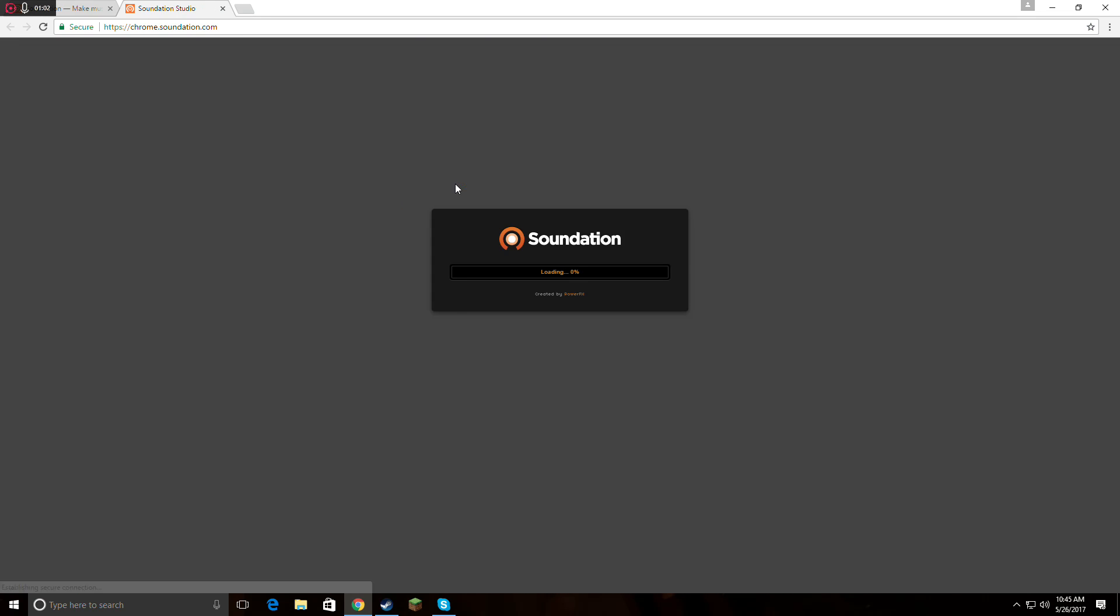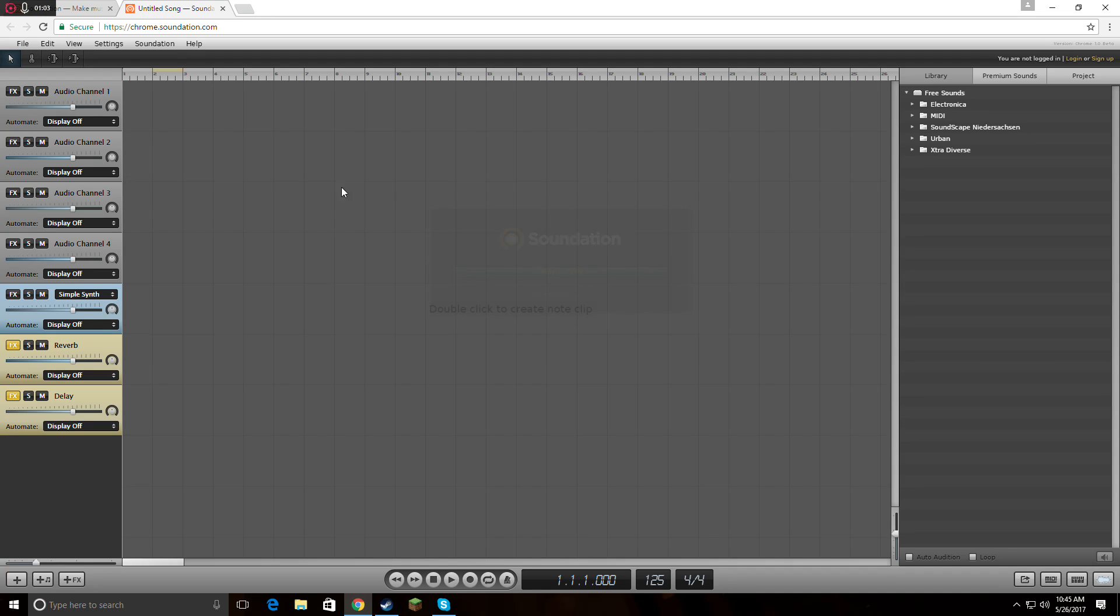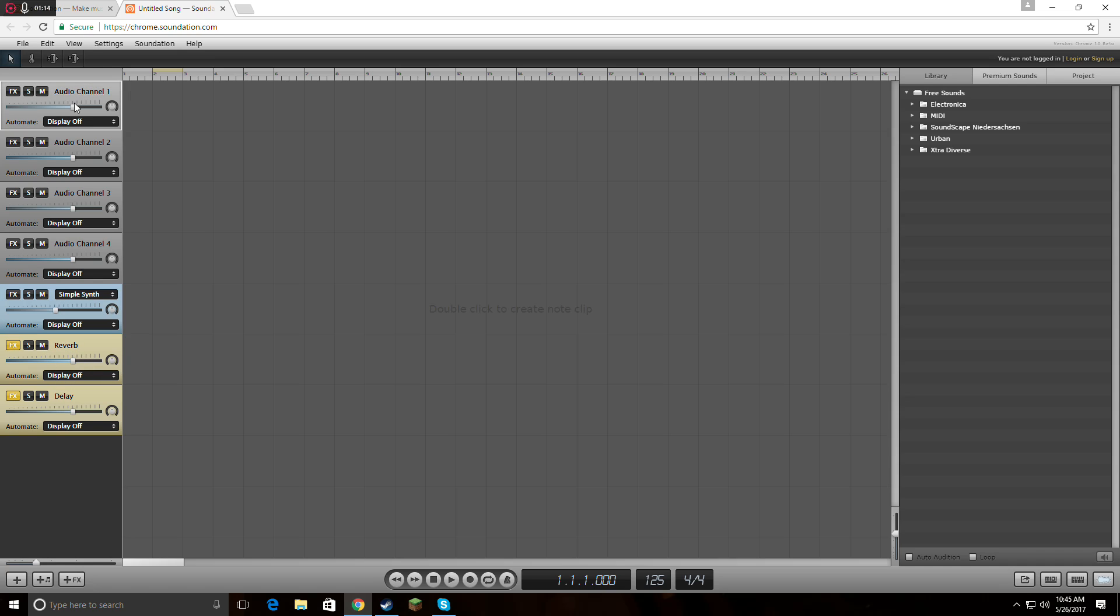I'm going to show you. These are the audio channels. There also are audio instrument channels and effects channels. Here you can manage the sound, automation, and effects. You can make it lower or higher. That's really cool.